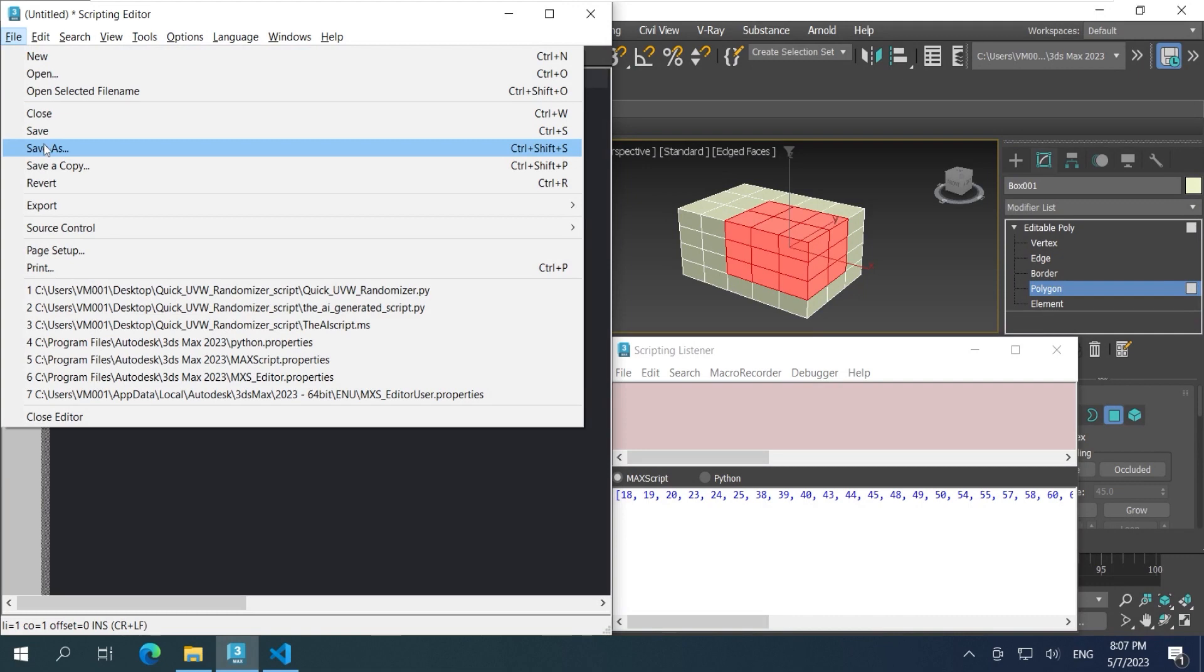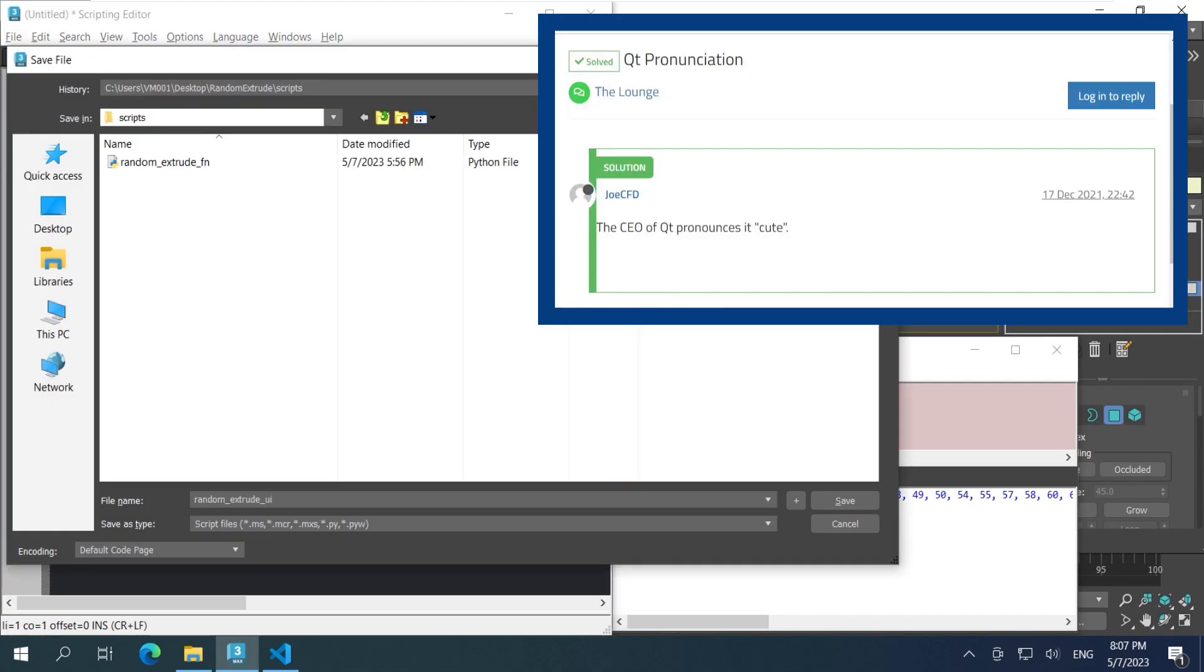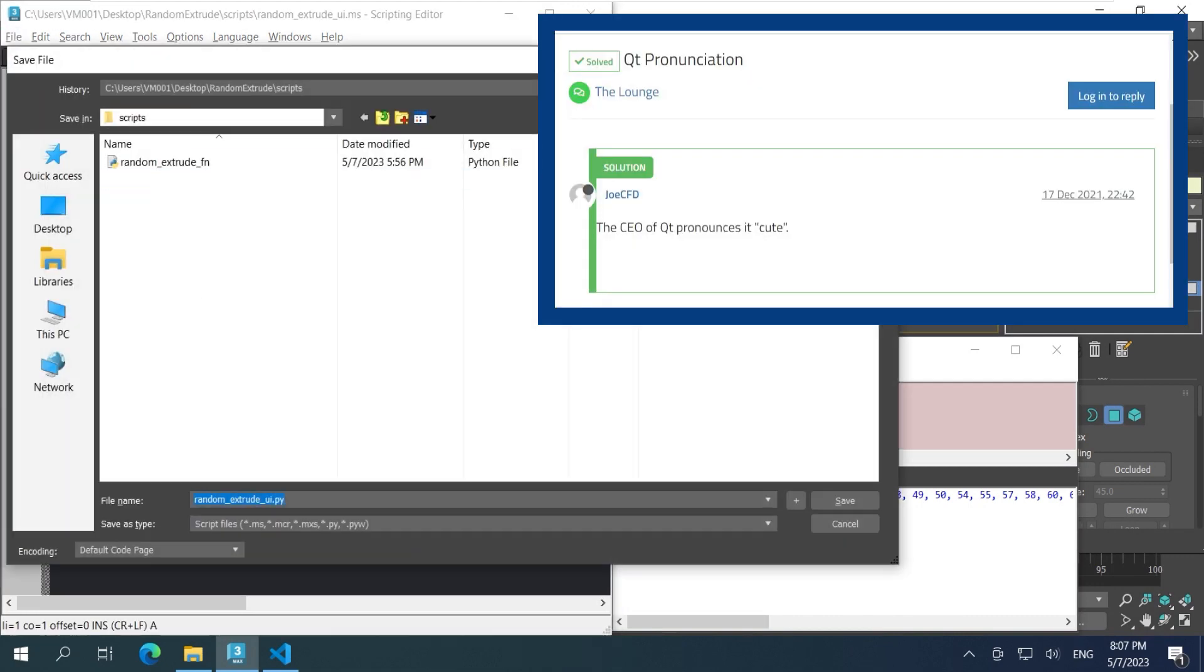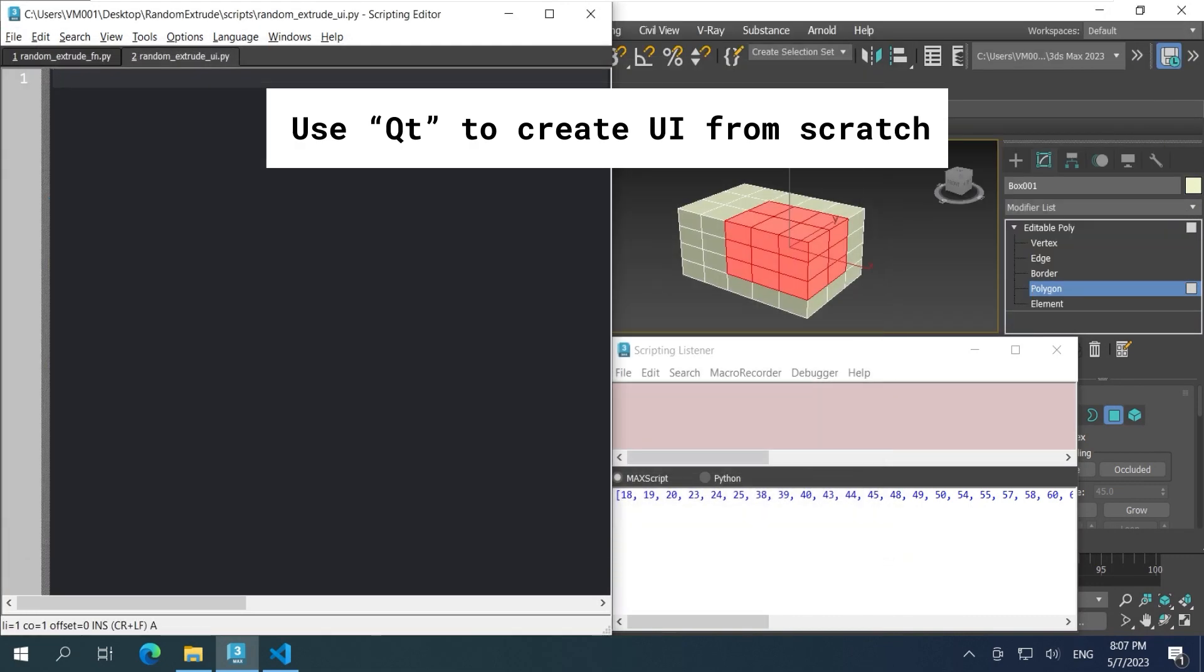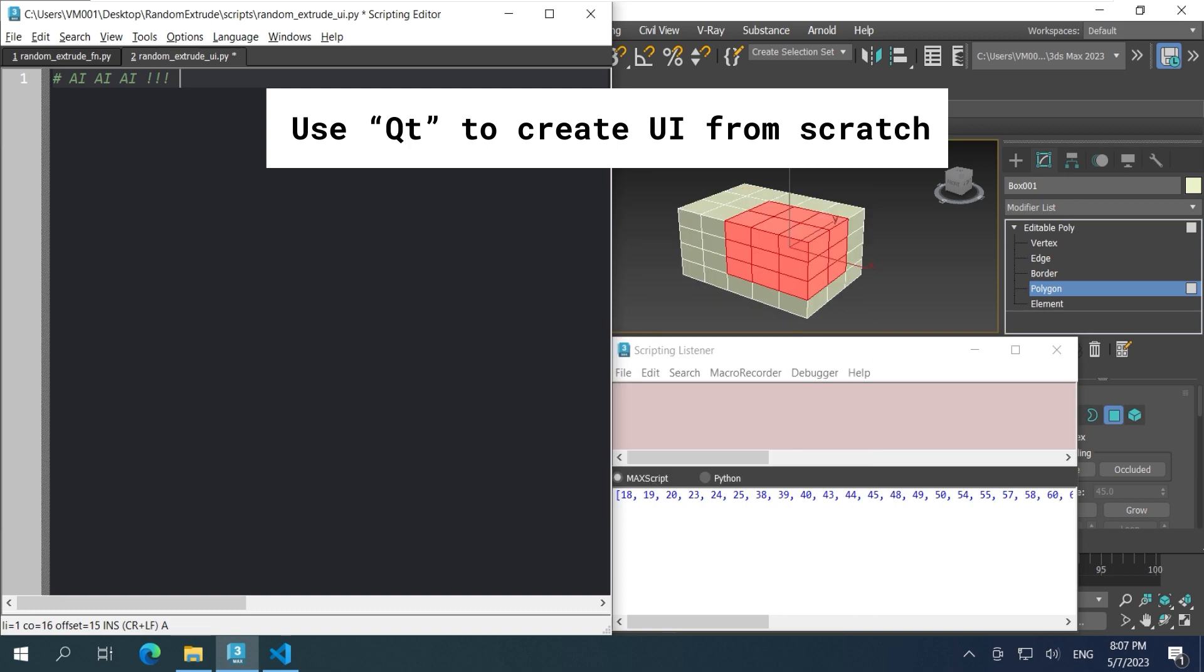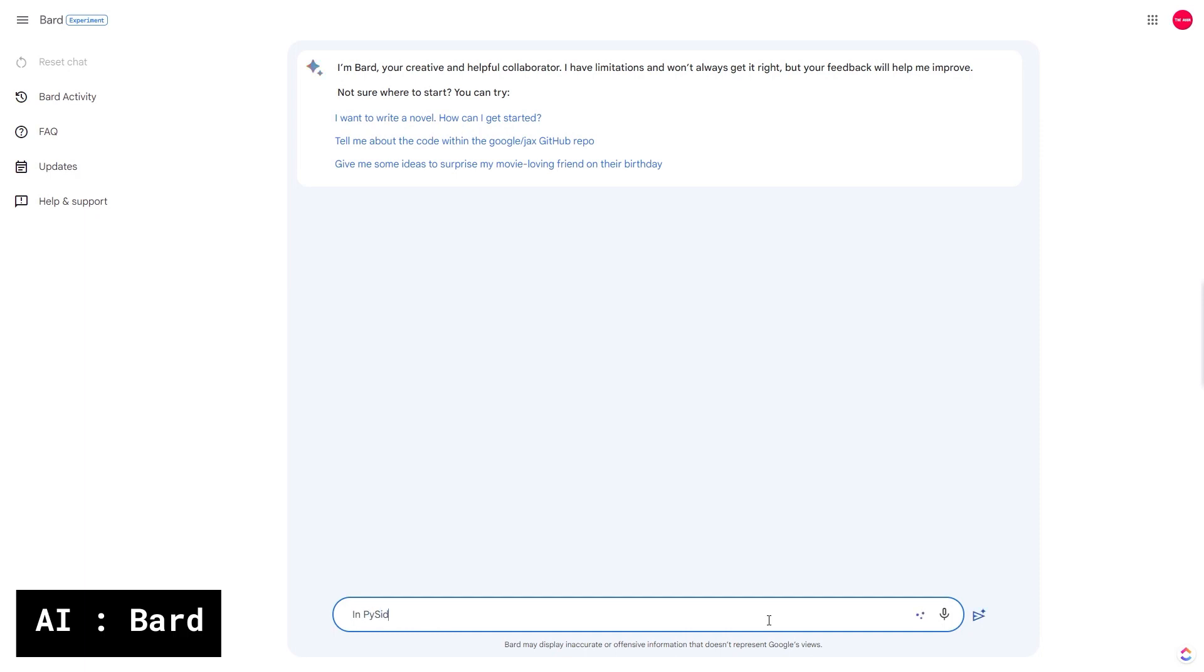Now we're gonna use cute. Yes, it's pronounced as cute, not cutie. Cute to create the user interface from scratch. Have you ever heard of chat GPT? Well, yeah. We're going to create a user interface with AI. Let's begin with Bard. The newest AI from Google.